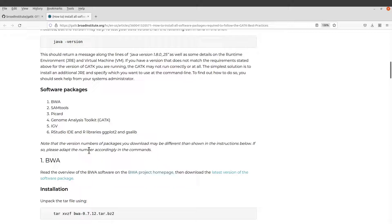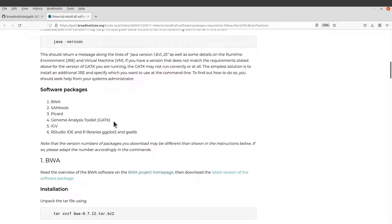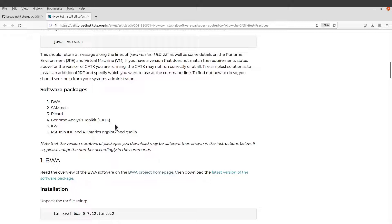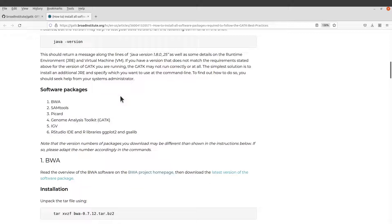Installing GATK using Anaconda is not that straightforward, so I wouldn't recommend that for beginners. Instead, install GATK separately using the binaries, which is what we are going to do. The other tools you can install with Anaconda, and then just install GATK simply using the binaries.